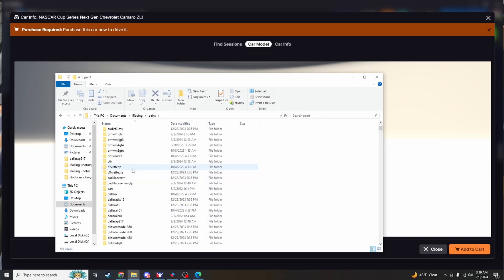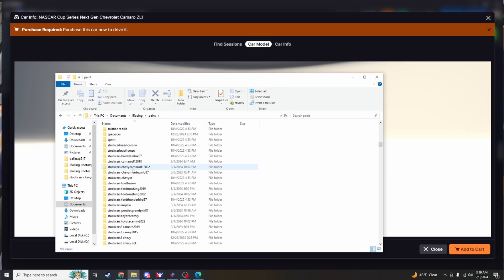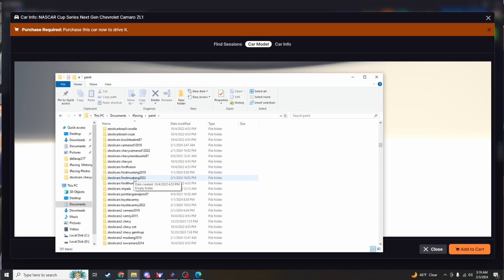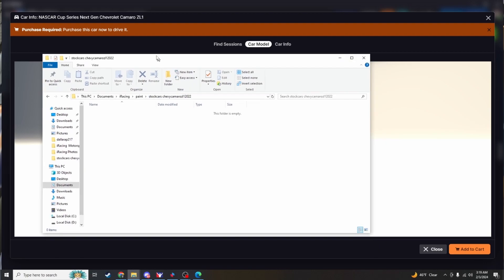You are looking for, so for us it is a Next Gen Camaro. So it would be under stock car. There it is, Chevy Camaro 22. As you can see the folder is empty. You can just put that up right in there.